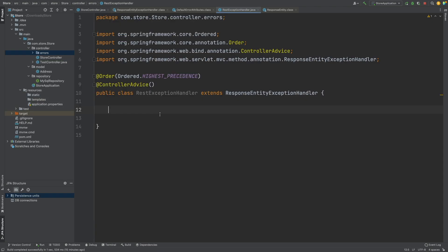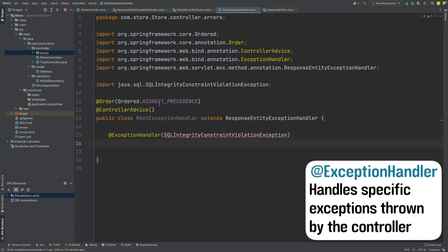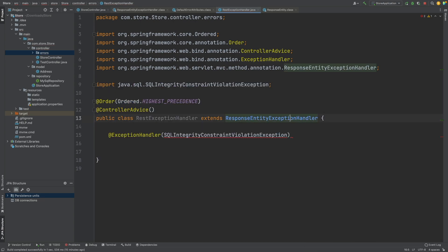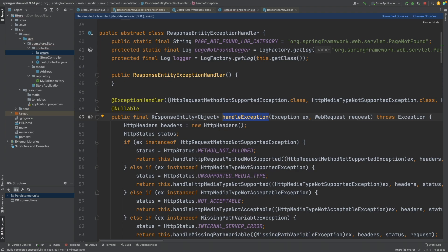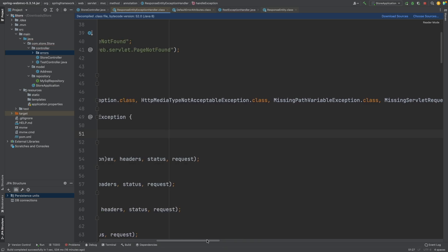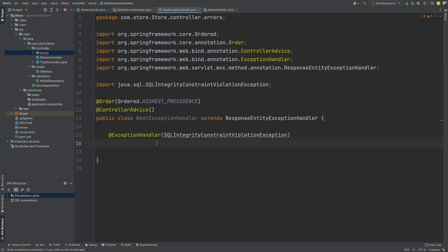To define what exception is going to be handled we use the @ExceptionHandler annotation, and within the braces we specify which exception will be handled. Looking at the ResponseEntityExceptionHandler class, we can see how exceptions are handled from the handleException method — it returns a ResponseEntity with the type of object, uses the @ExceptionHandler annotation passing in all exceptions it handles, and then checks the instance type of each exception and handles it appropriately. I'm going to define a method that also returns a ResponseEntity of type object.